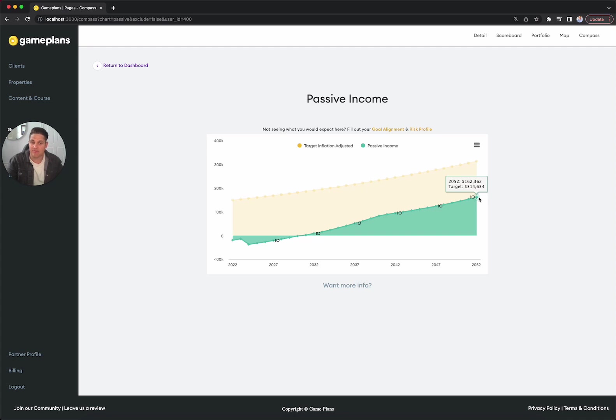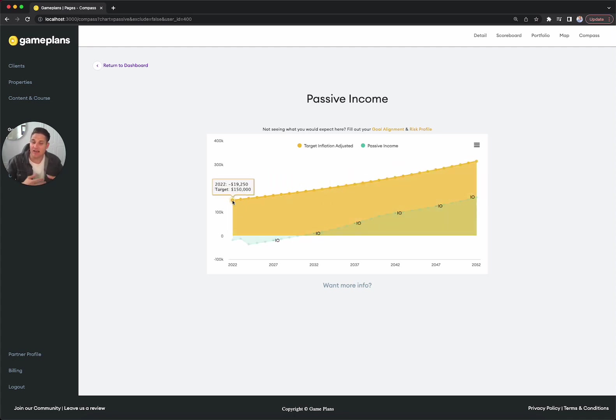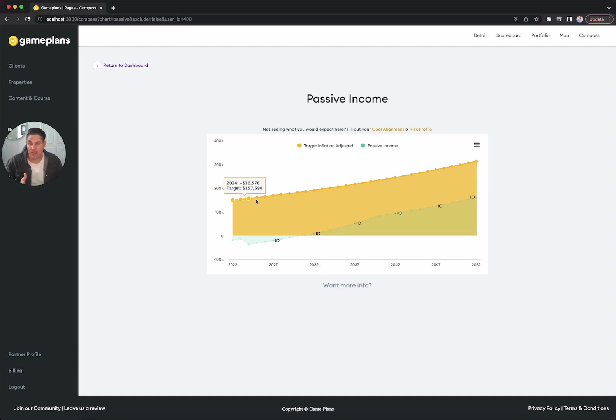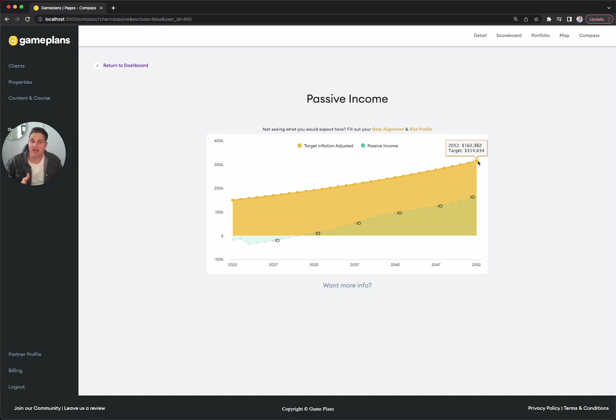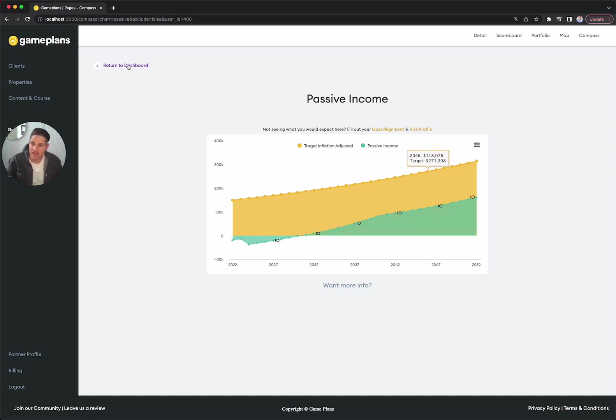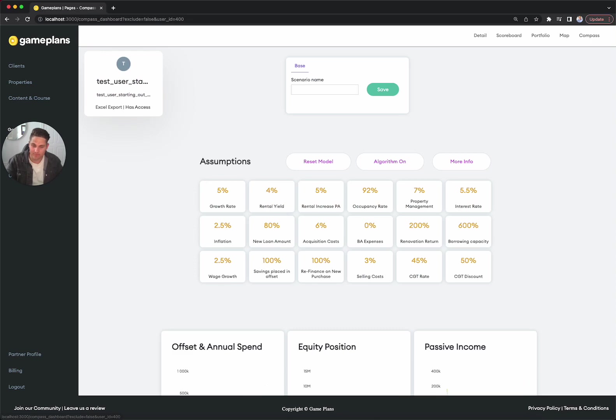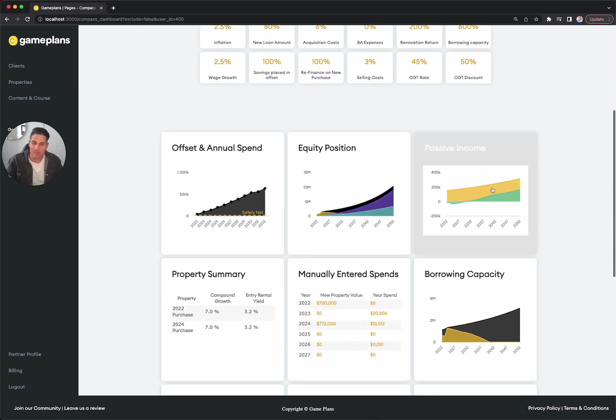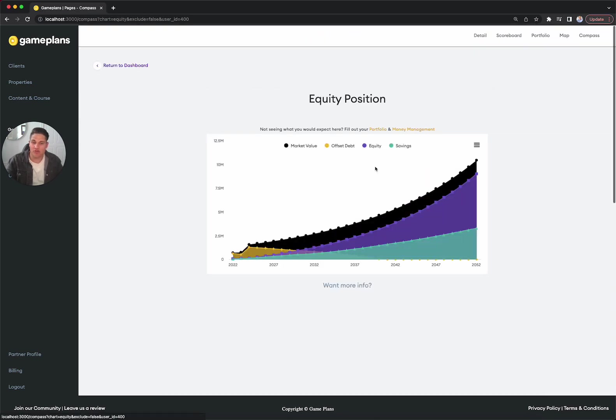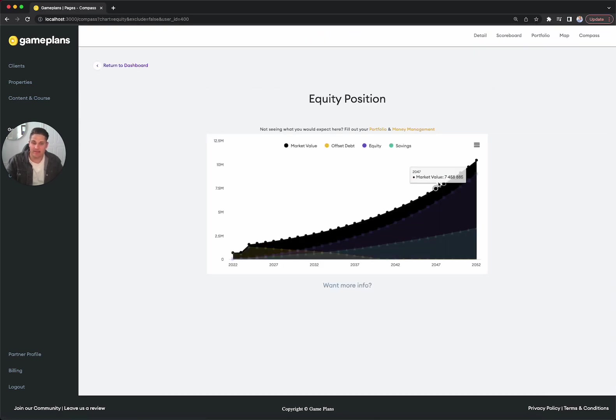We go neutral again in 2030, and then we get to about 160K worth of passive income over 30 years. Now this 160K might look good, but if we take our target this year, which is 150K, and we inflation adjust that over the years, it actually gets to 300K over that time. So we're not hitting our passive income targets, but what we are enjoying is some solid equity over that timeframe.